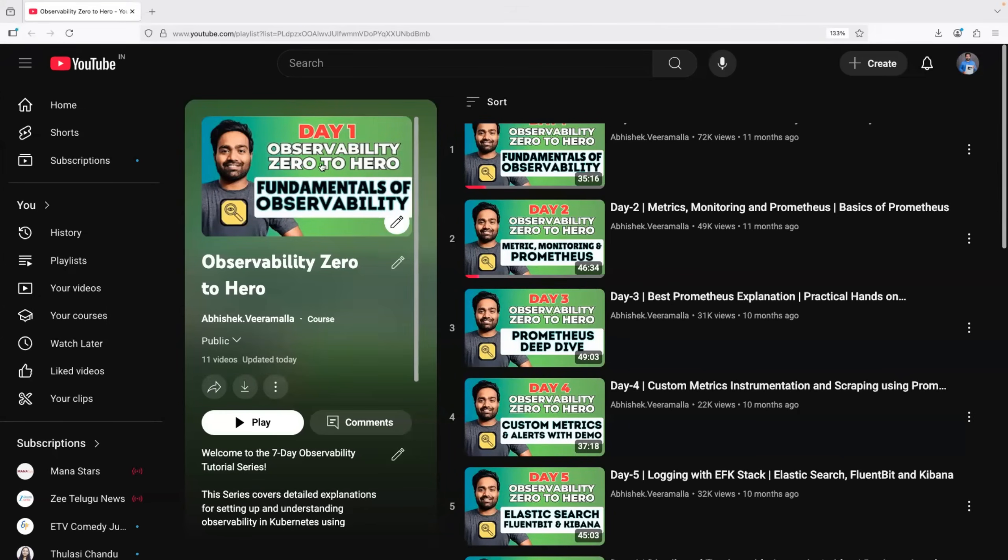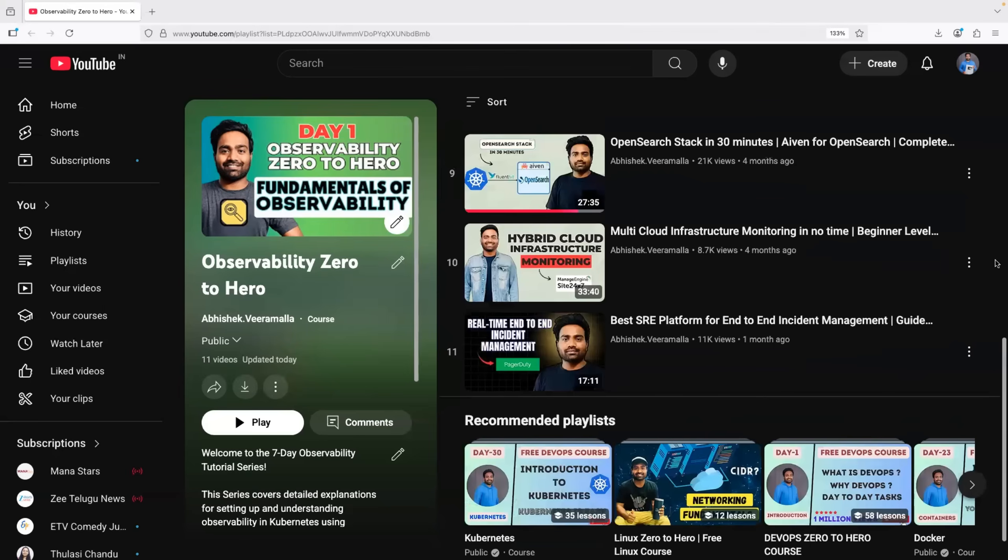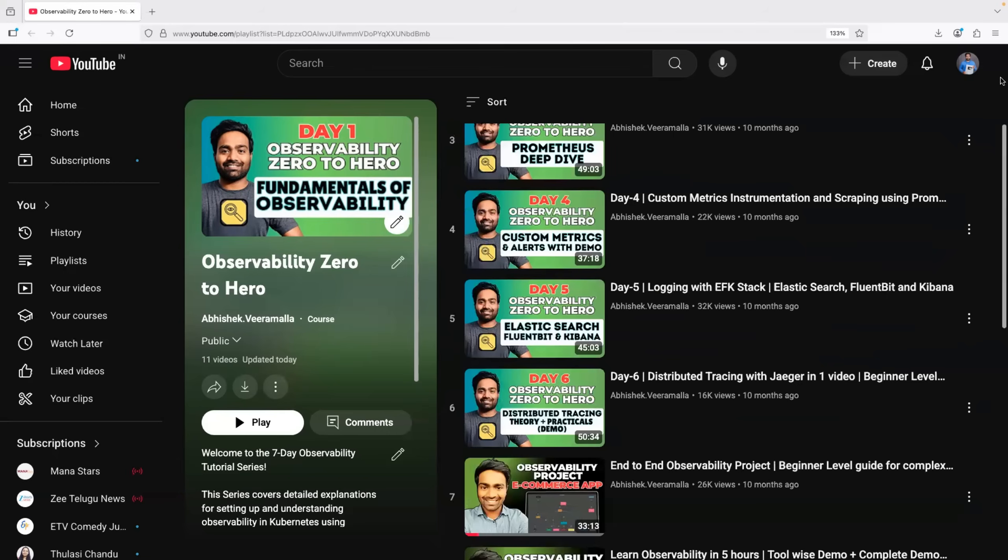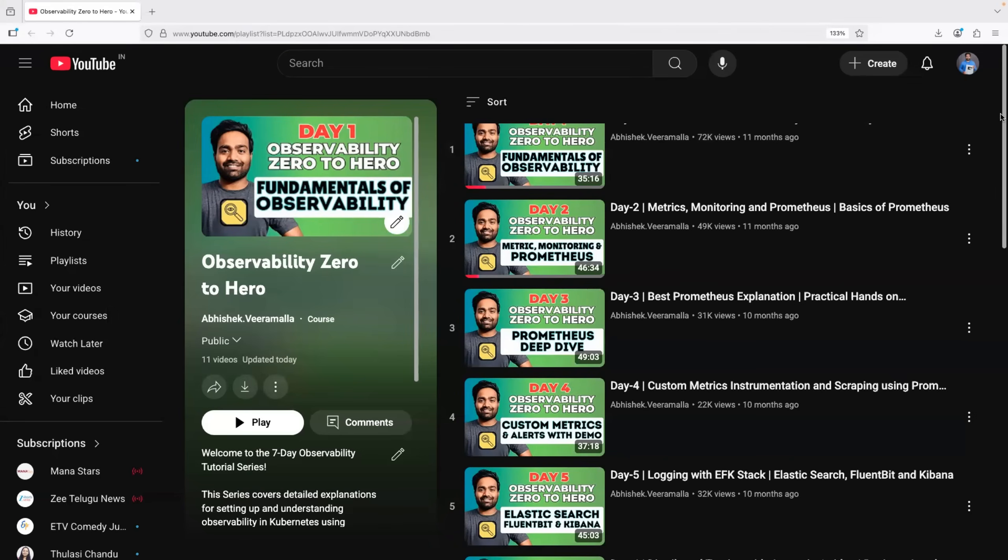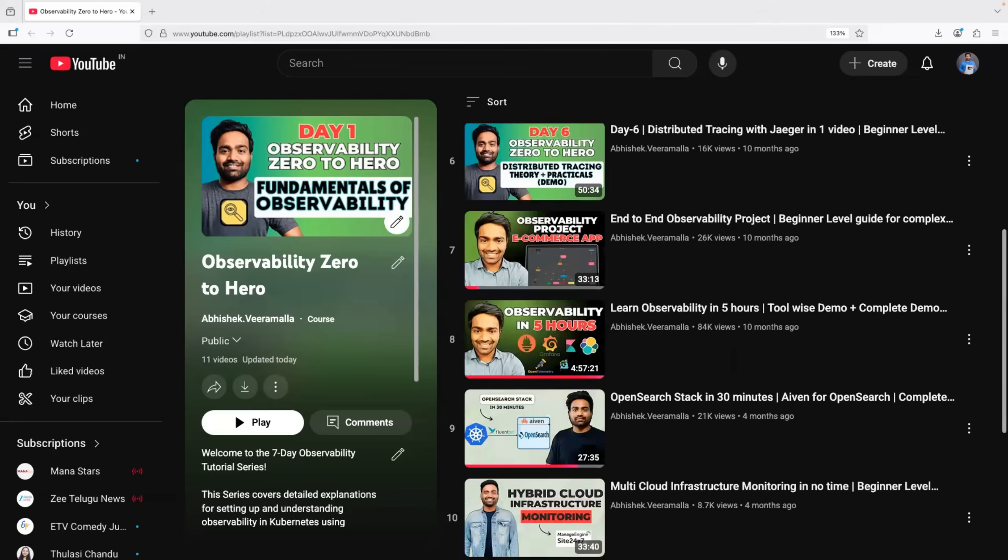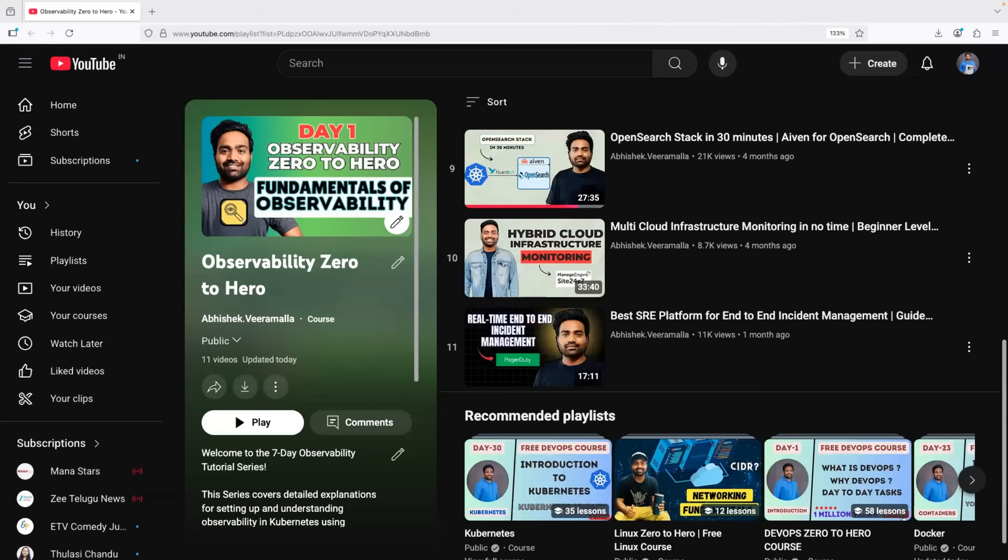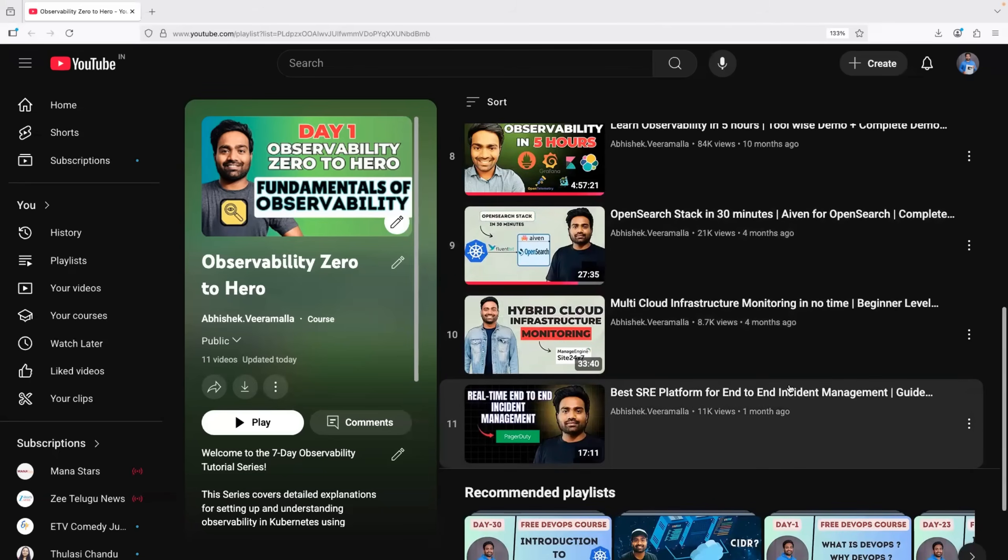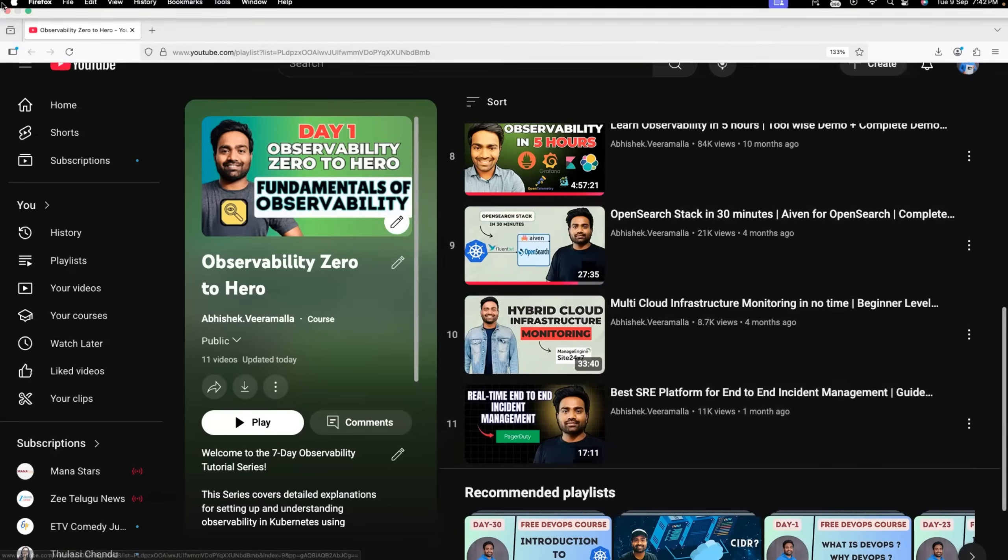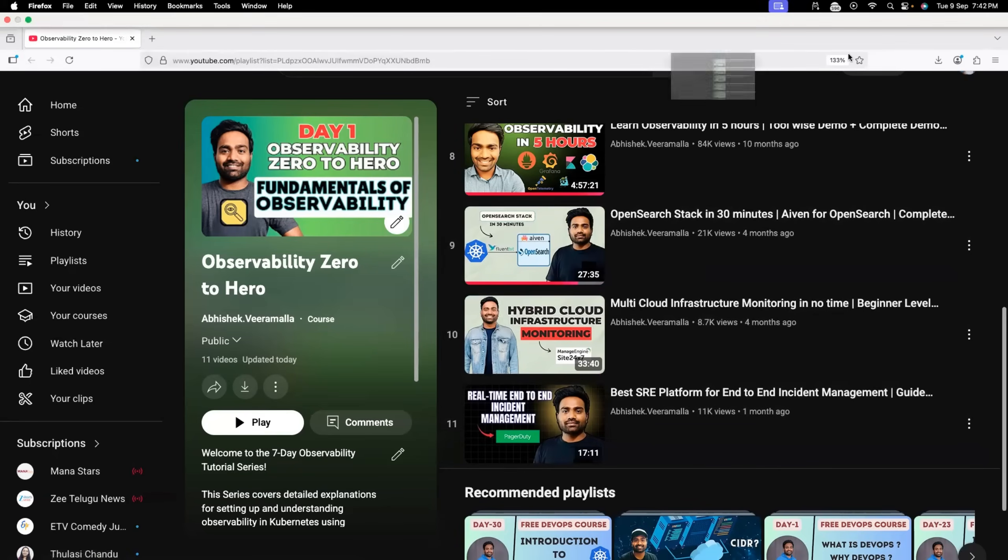And for that, we have observability zero to hero playlist, which is again free on the channel. You don't have to pay anything for the courses. Just start with episode one and watch the 11 episodes. It also includes incident management using PagerDuty. So all of the things are covered as part of this playlist.